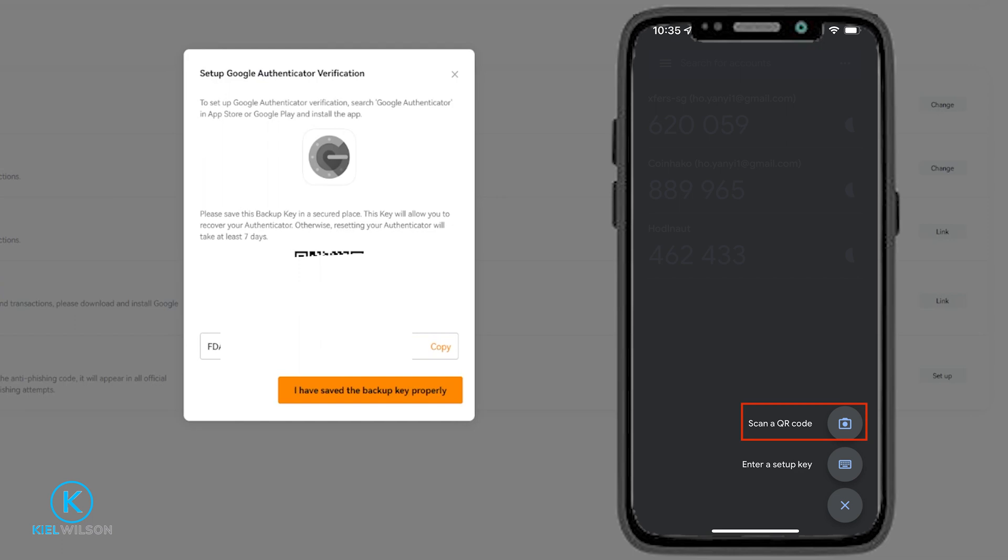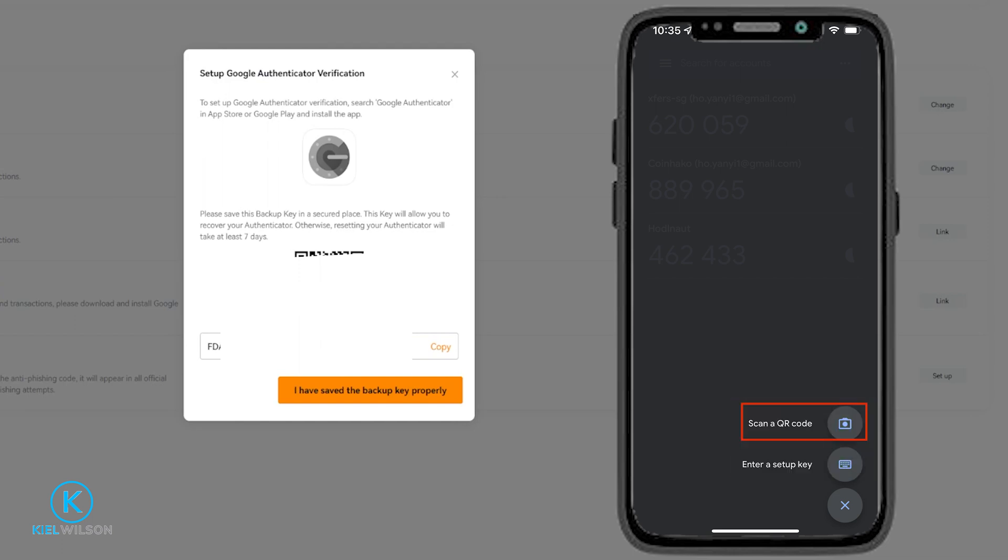Then you'll see two options: scan a QR code or enter a setup key. The easiest way is to scan a QR code so we'll tap on that.